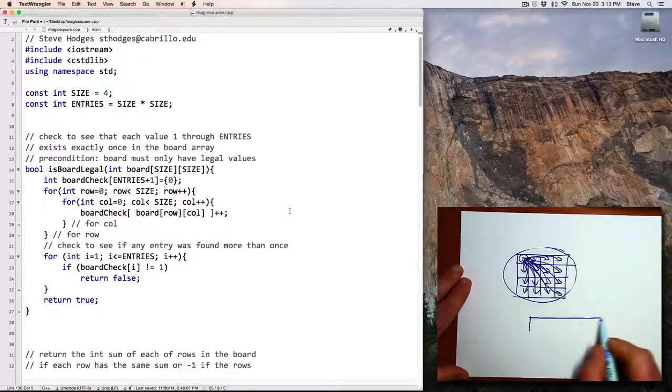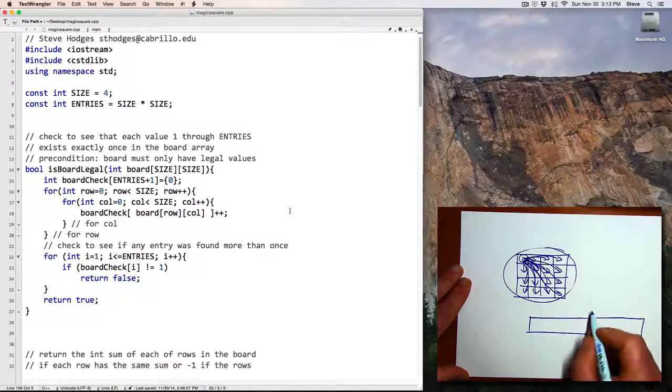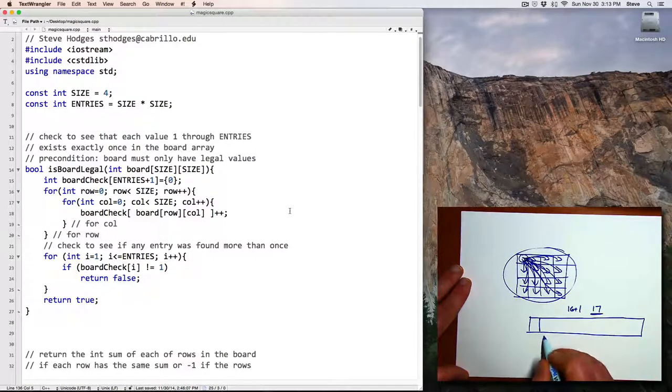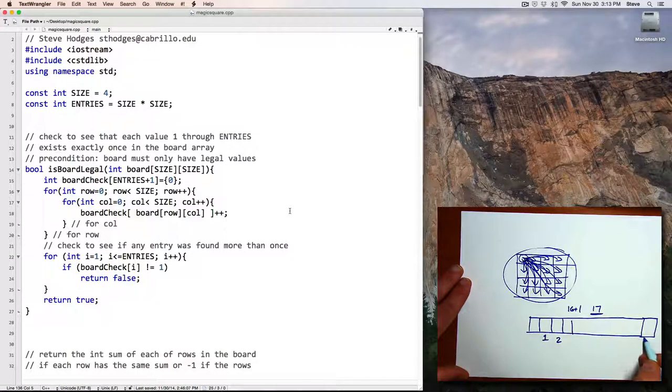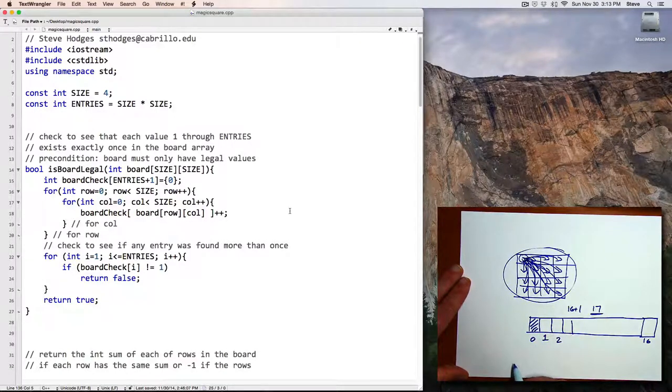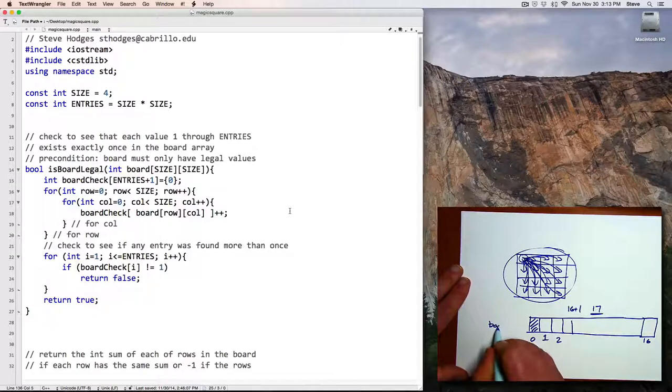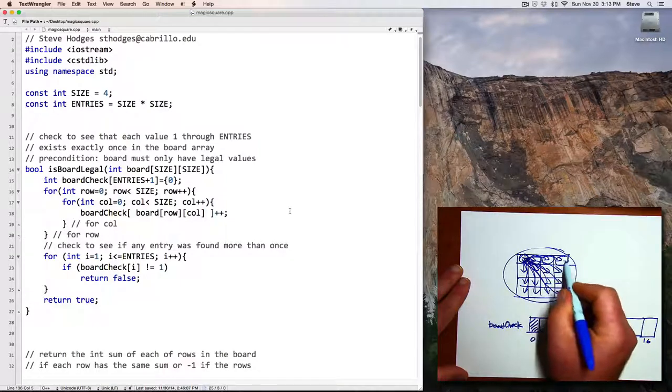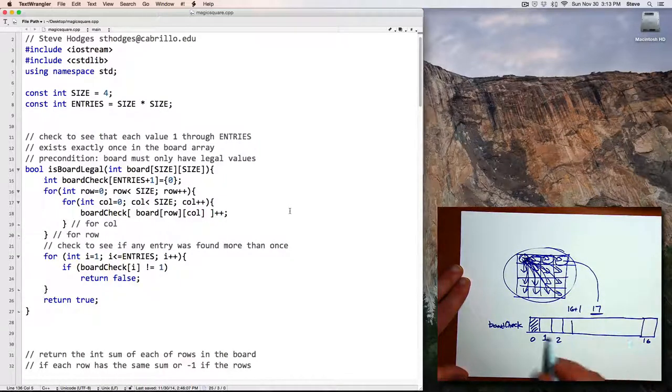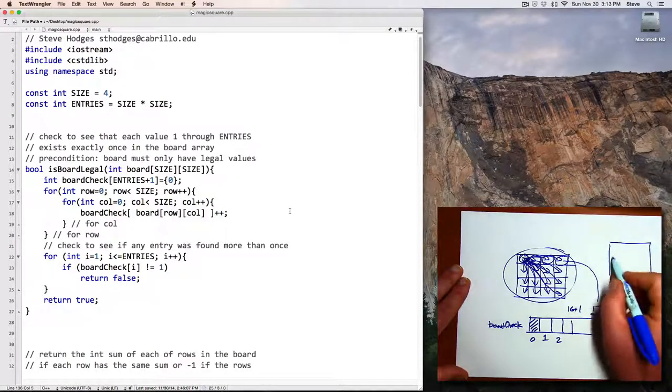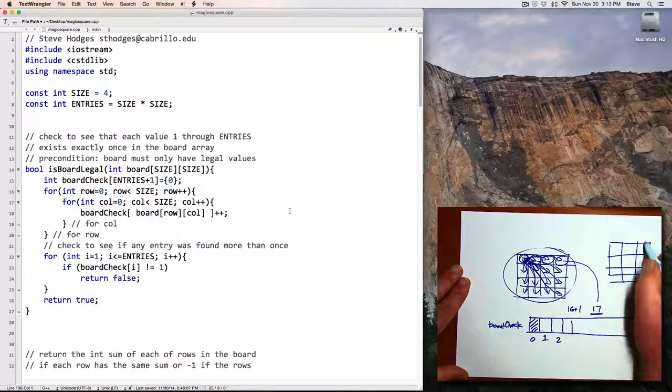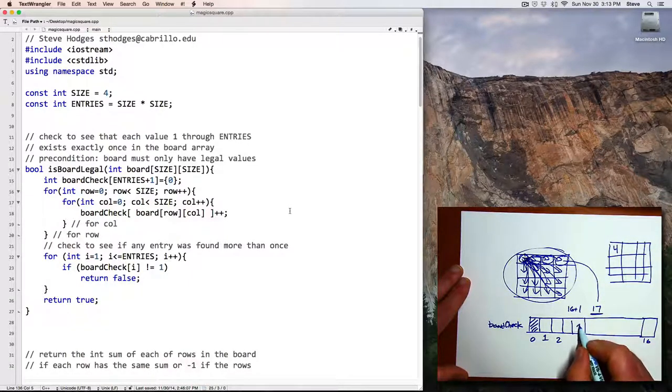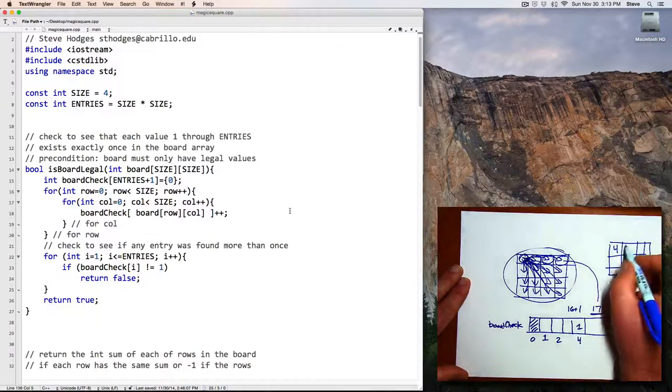What I decided to do was to do the comparison using a different technique. I made an array of size 17, or 16 plus 1, so that I could have positions 1 through 16 in my array with a zero spot that's unused. This is the array here that I called BoardCheck. Then I went through the board and for each value incremented the corresponding spot in the array. For example, when I was looking through the board, if I saw a 4, then I went to position 4 and incremented the zero that was initially there to a 1.